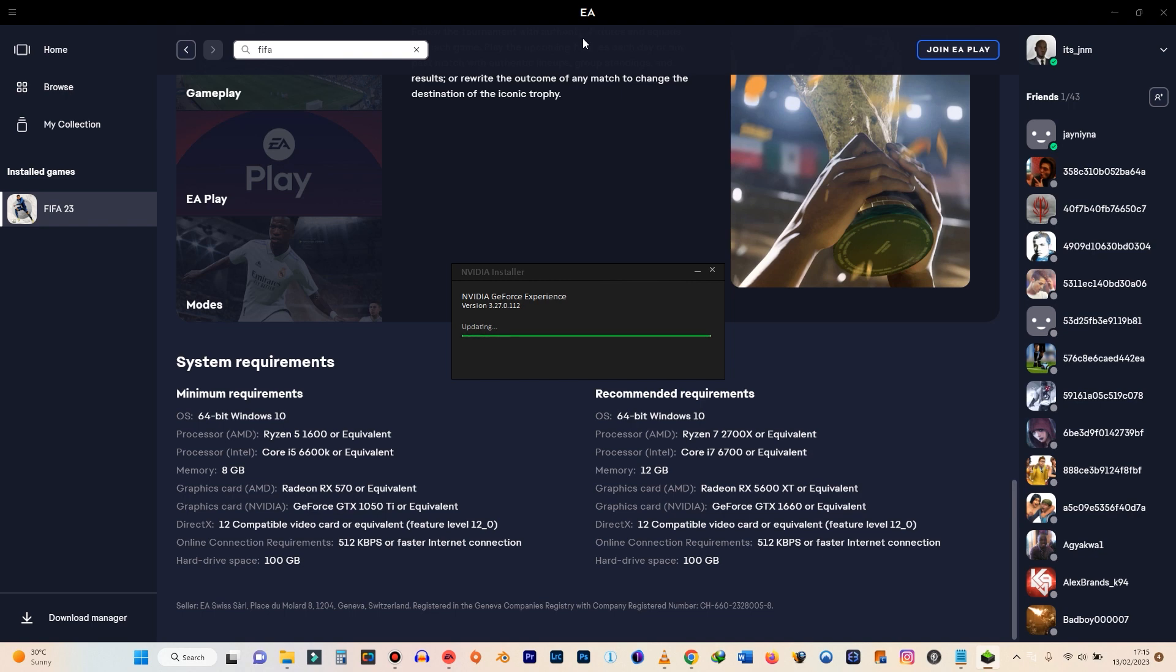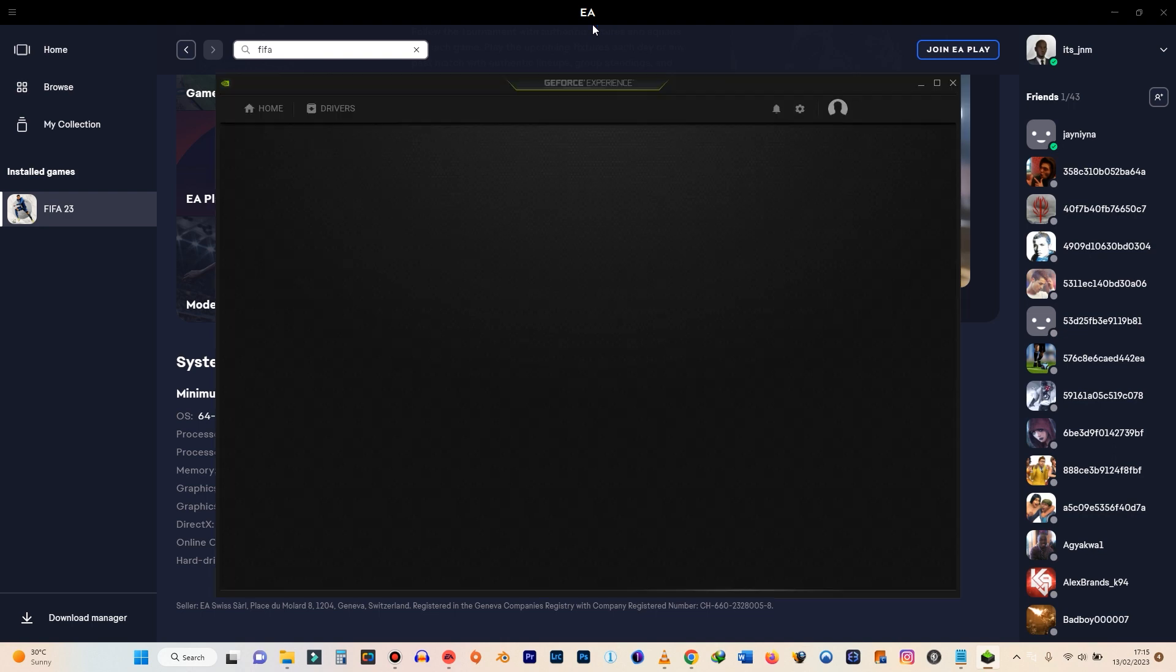If you are still on Steam, you might have problems launching FIFA 23 from there. So what I recommend is that you get the EA app installed. That's the new platform that EA is using. Get the EA app installed and then you can play FIFA 23 from there.